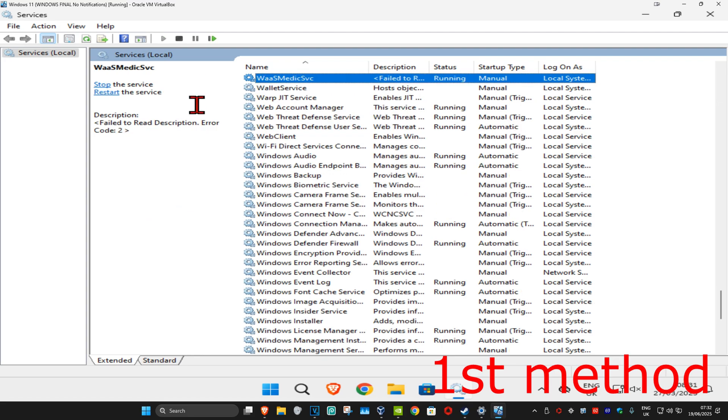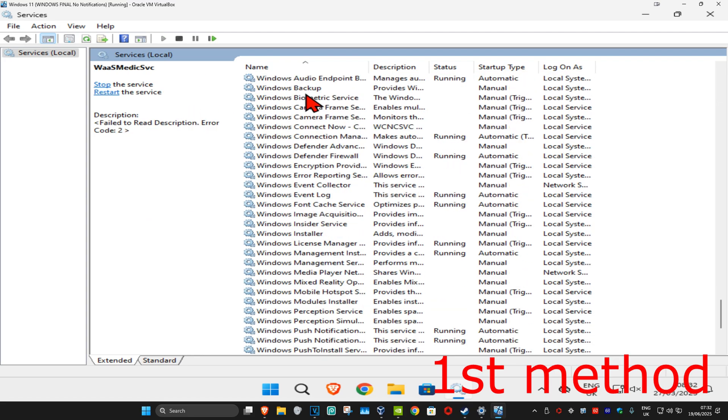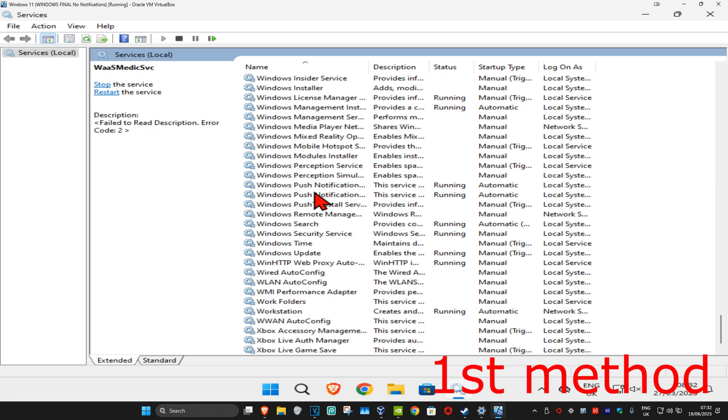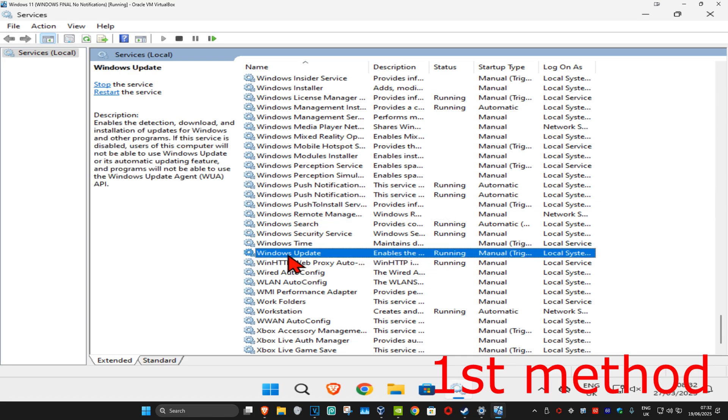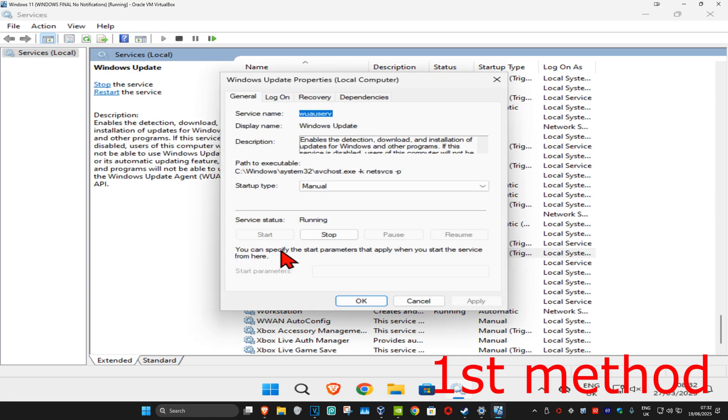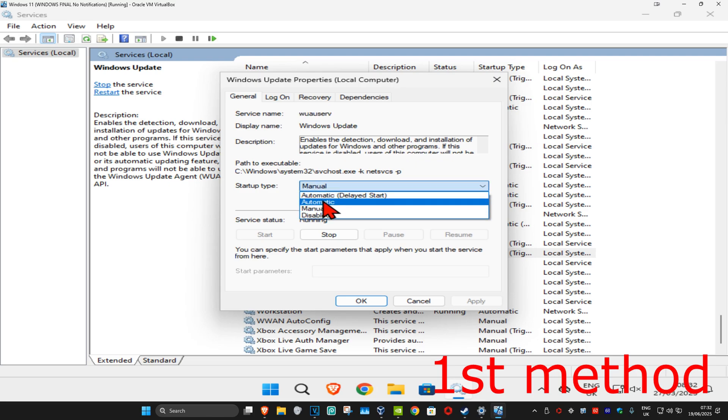Now you want to find Windows Update. We're gonna scroll down until we find Windows Update, here it is. You're gonna double click on it, make the startup type automatic, and then click on start which will make the service status running, and then click on OK.